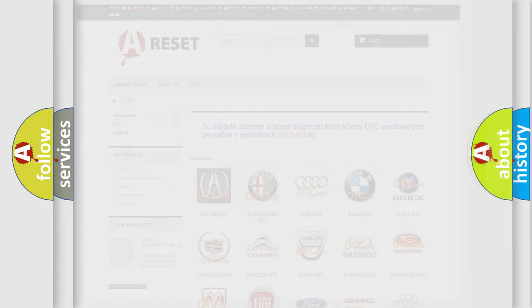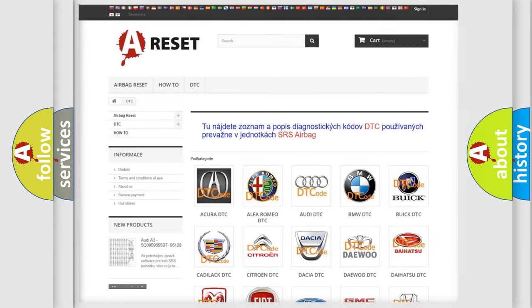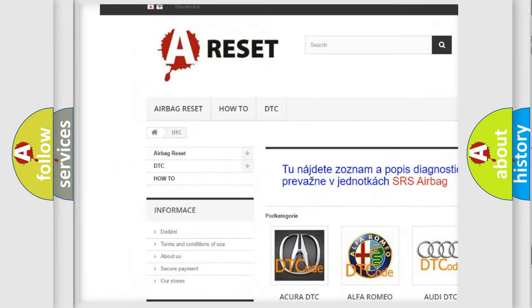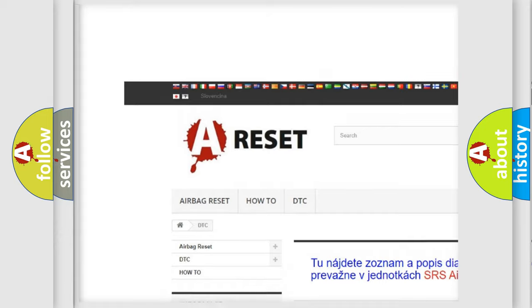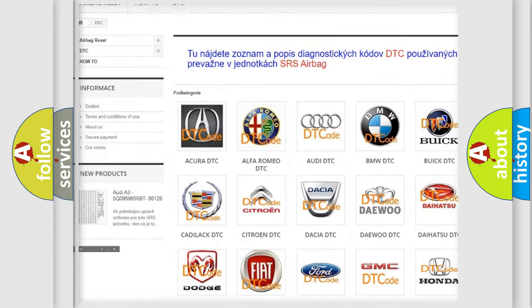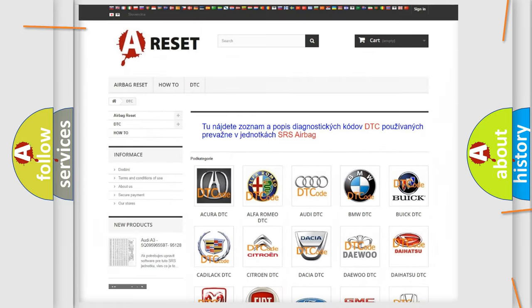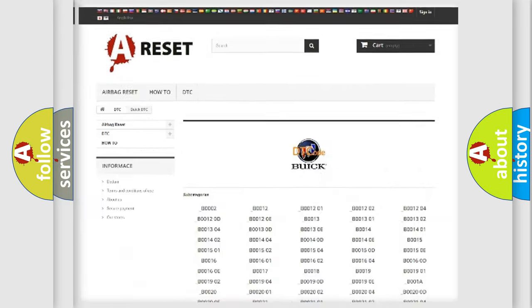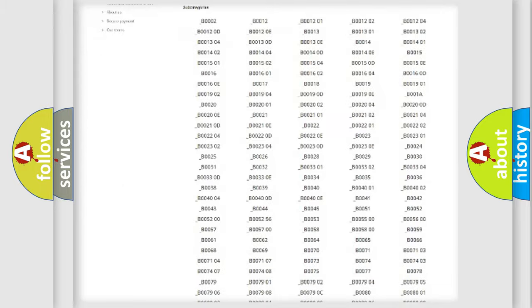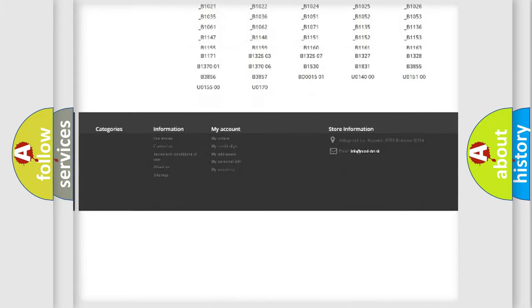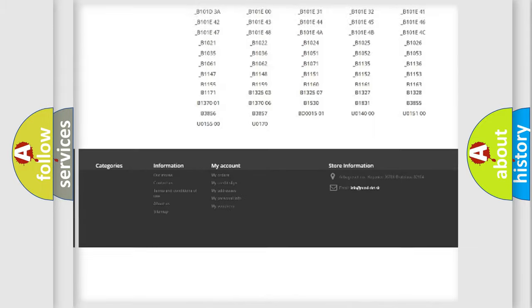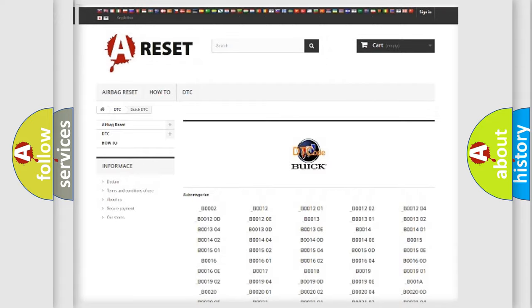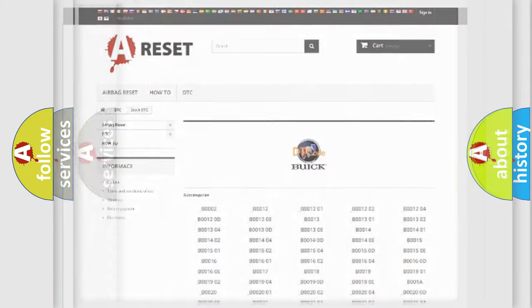Our website airbagreset.sk produces useful videos for you. You do not have to go through the OBD2 protocol anymore to know how to troubleshoot any car breakdown. You will find all the diagnostic codes that can be diagnosed in Buick vehicles. Also many other useful things.